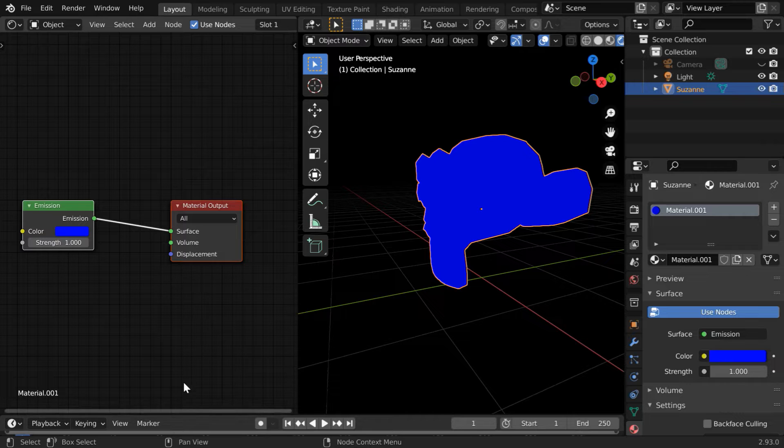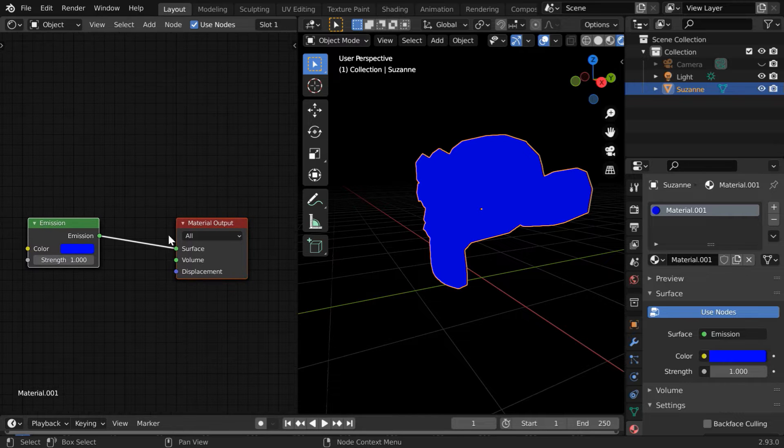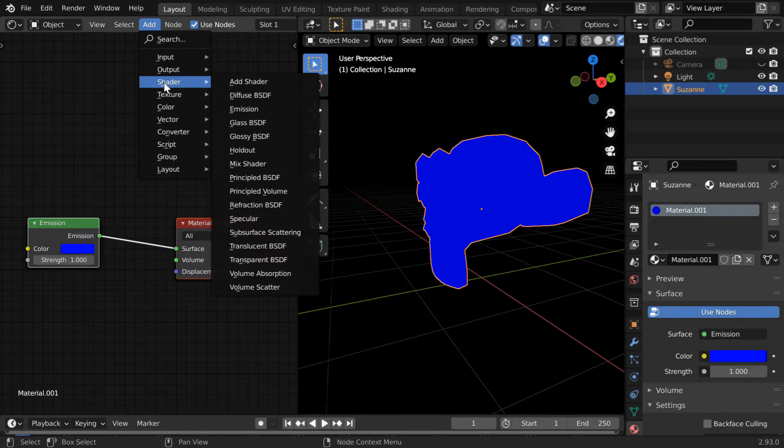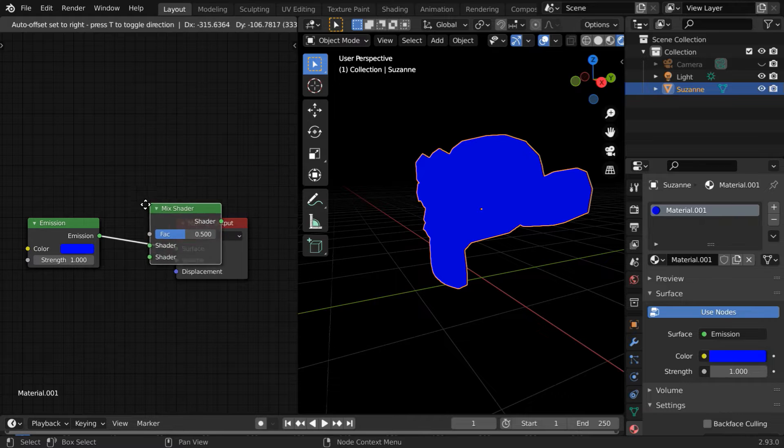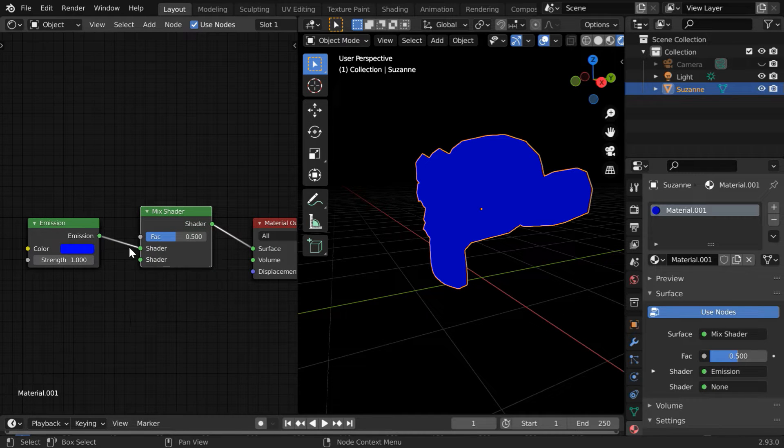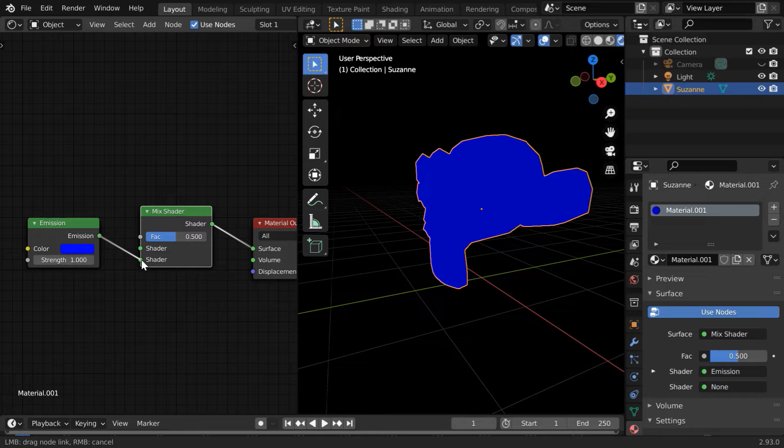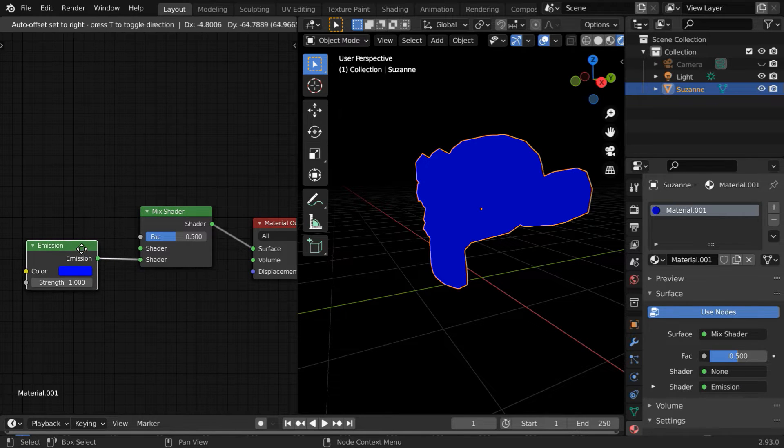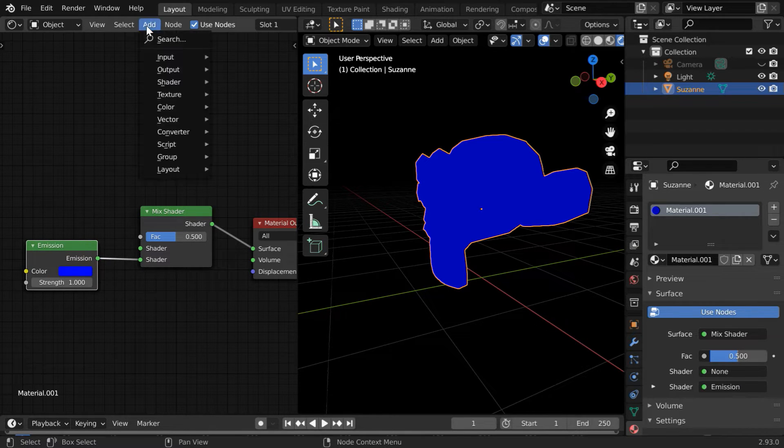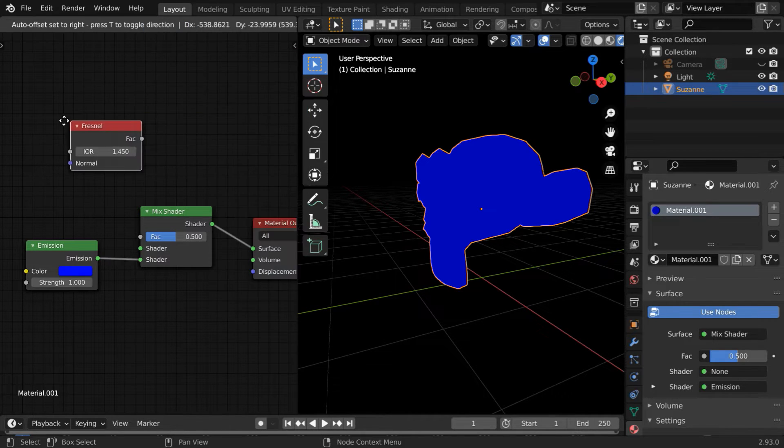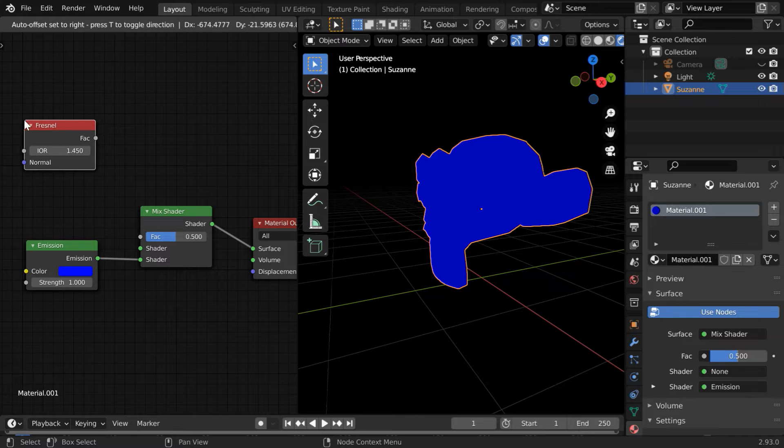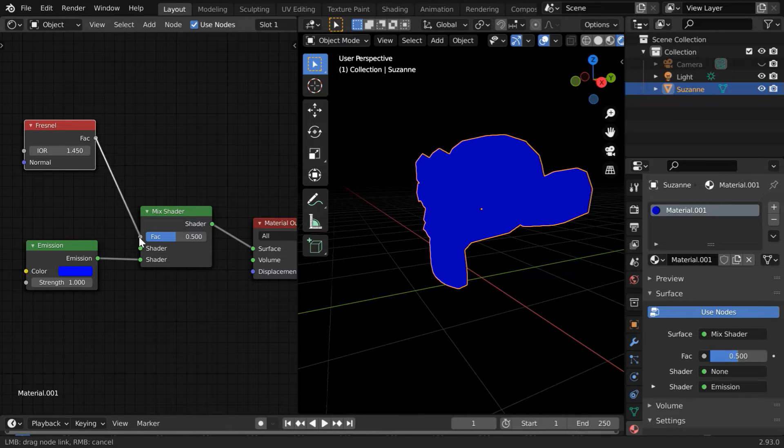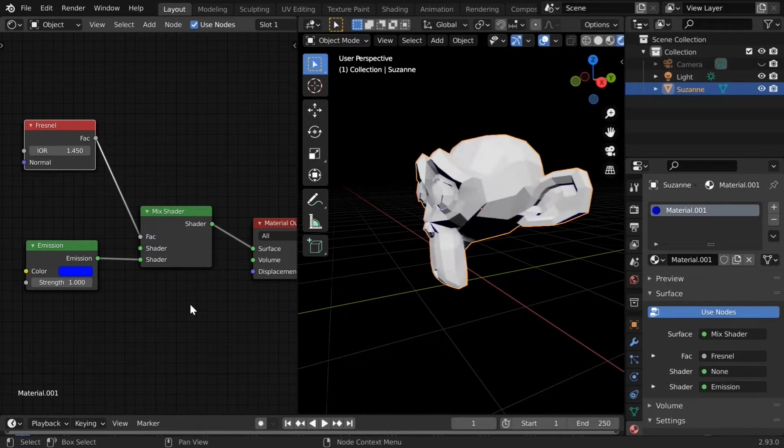Now go to the Add menu and add one Mix Shader. Place it between these two nodes. Move this Emission Shader from the top socket to the bottom socket. The top socket will remain unconnected. Again, go to the Add menu and under the Input group you'll see a node called Fresnel. Please add it. This node is our main subject today. Connect its Fac output to the Fac input of the Mix Shader.